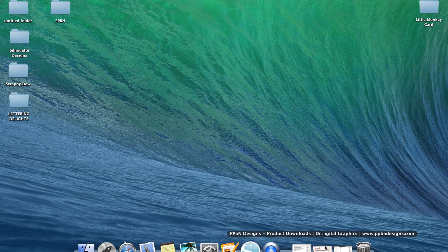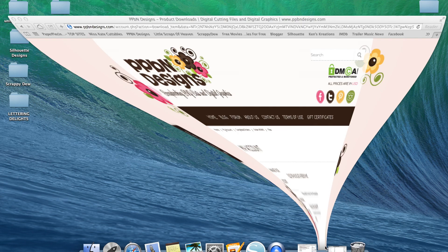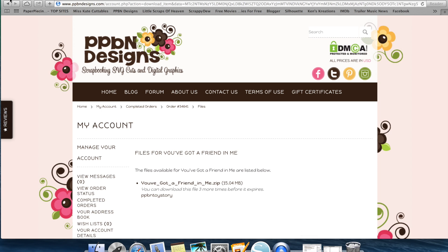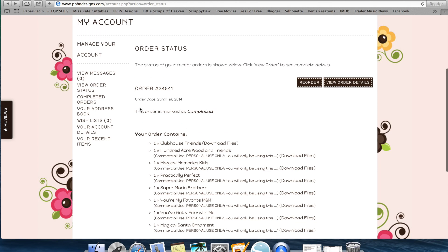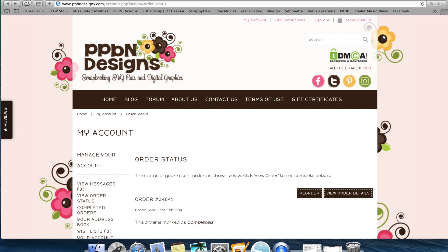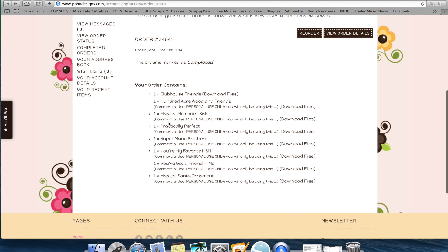In our first video we're going to show you how to import SVG files. There is an easy way and a more in-depth way that I like, and I'll show you why. When you are online you are able to download from a paid site or get free files from certain sites. I recently found a site called ppbndesigns.com and I downloaded some files today. When you finish your checkout it's going to bring you to a download page.